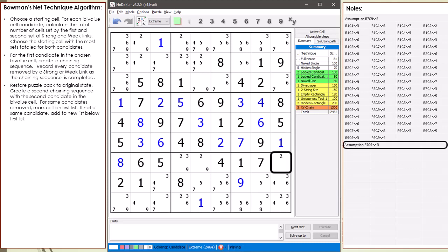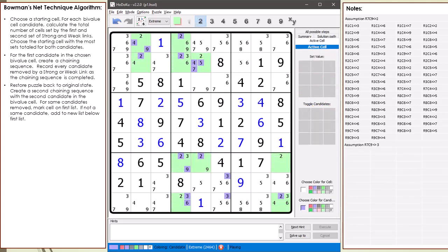I reset the puzzle back to its original state. Then we start a second chaining sequence, but this time we assume cell 7,9 is not equal to 3. From our chaining sequence, here is the first set of candidates to be removed highlighted in purple.